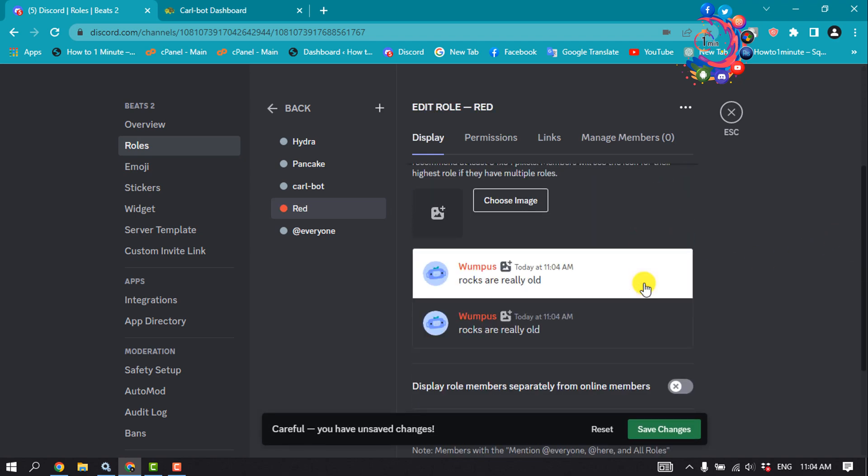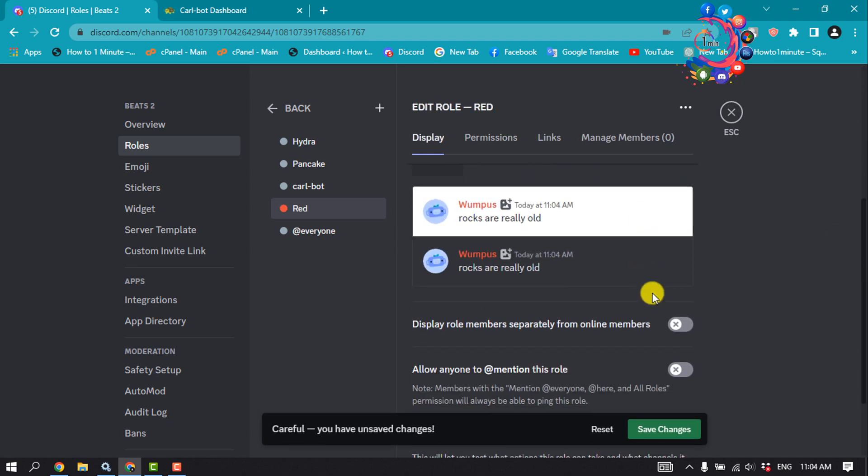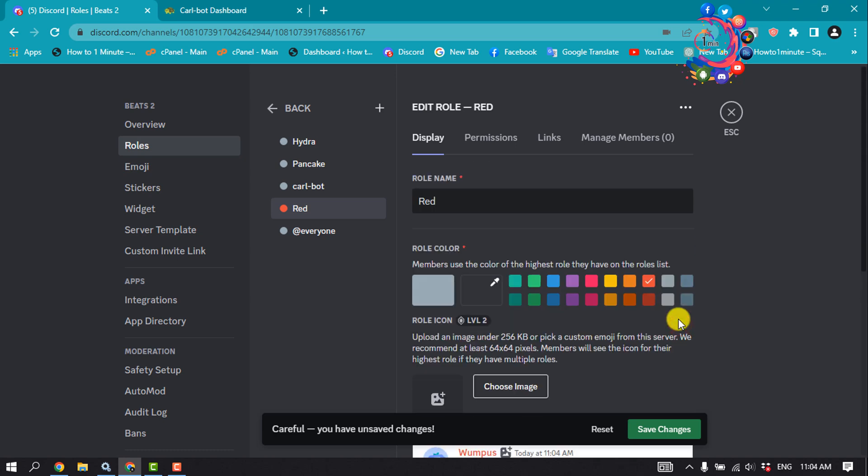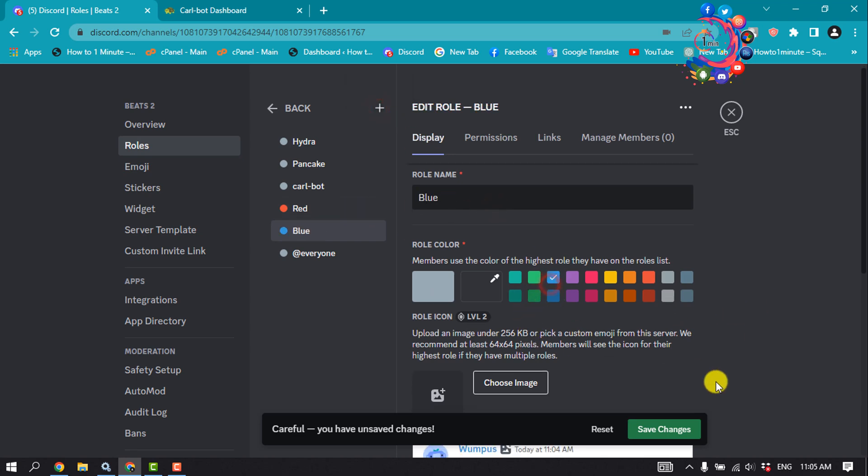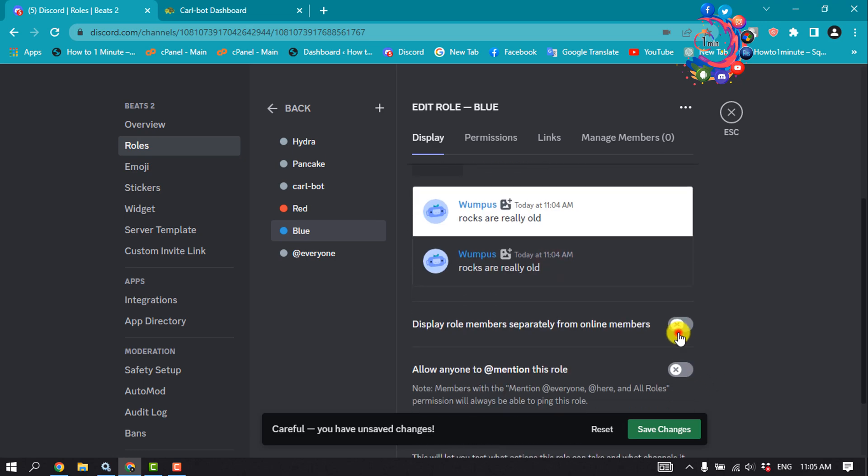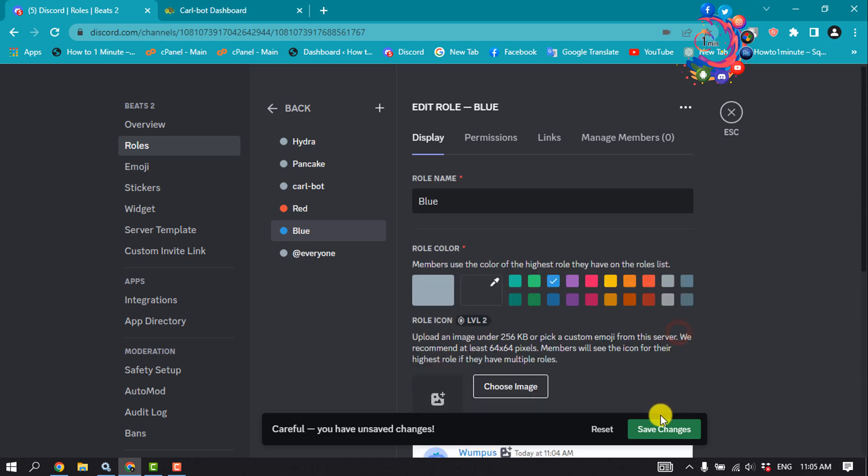Toggle on this option and I'm going to create another role, giving the name here blue. Click on save changes.